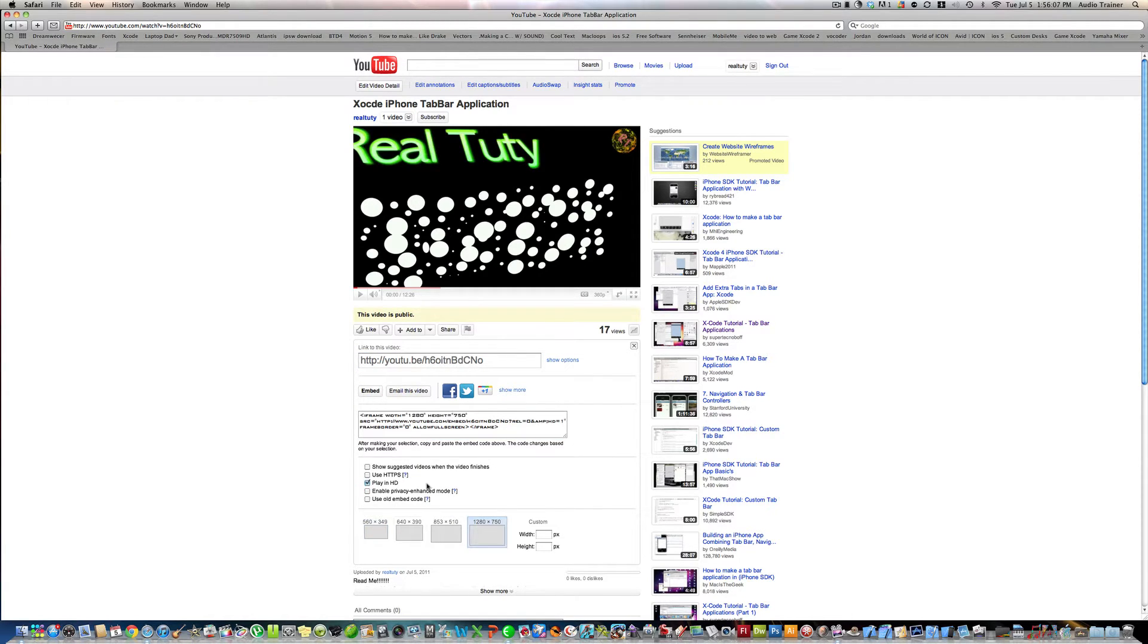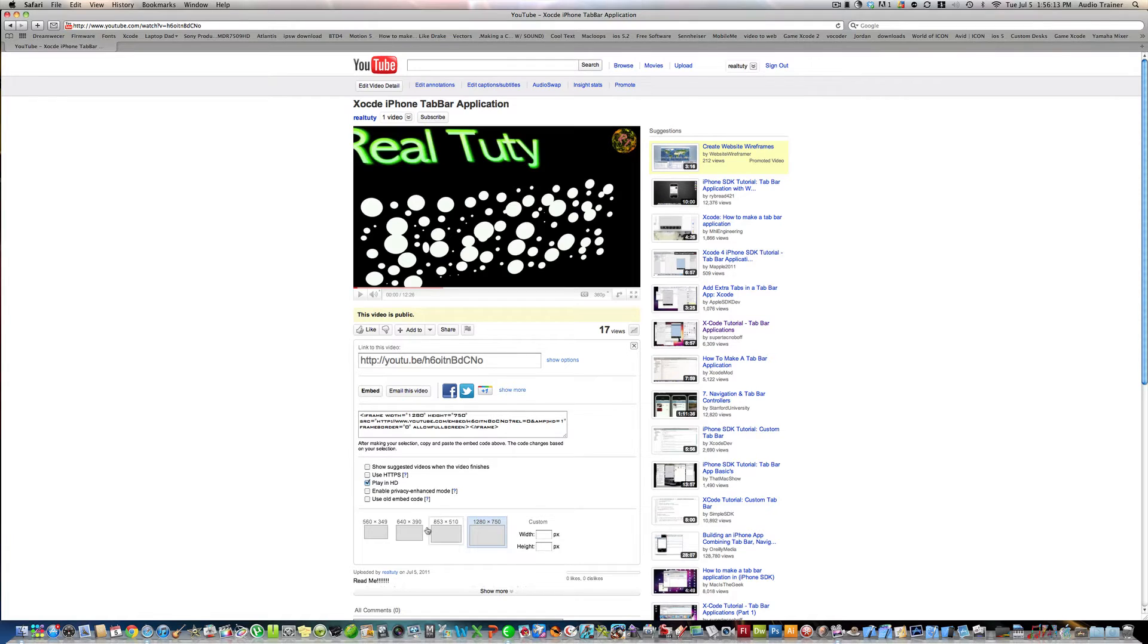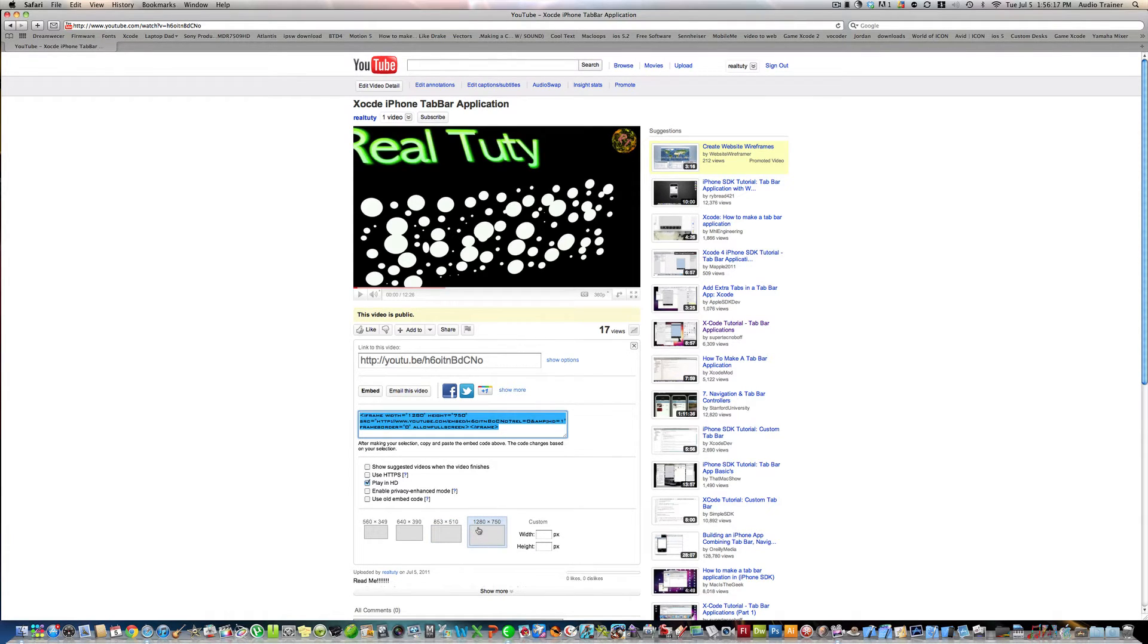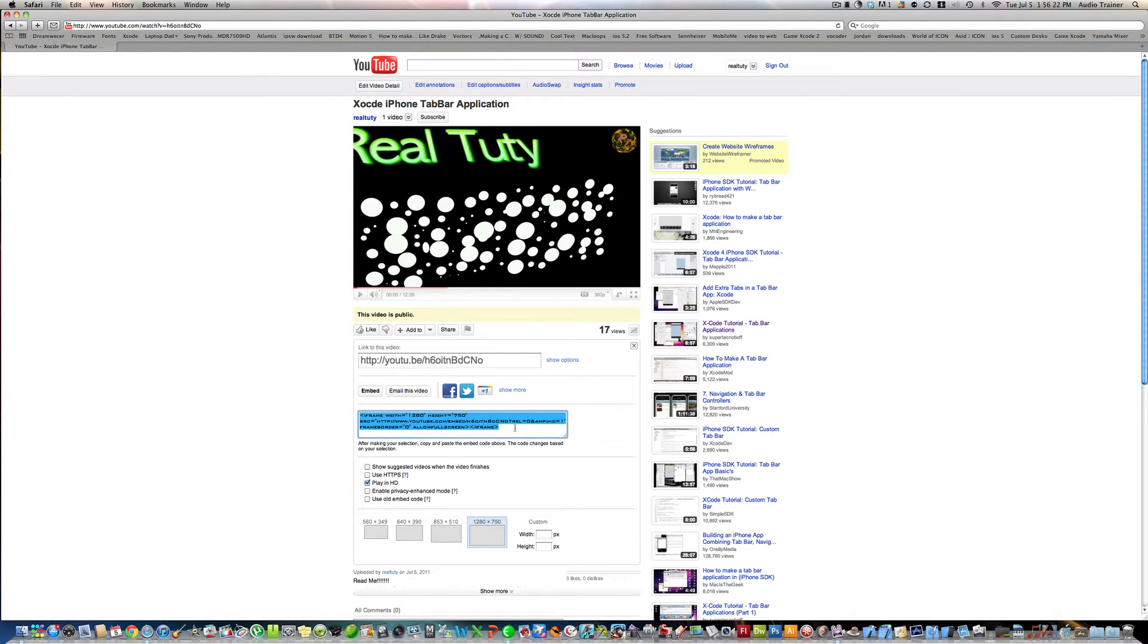Alright, now you can choose what options you want. For me, I just like hitting play HD and I can choose what size. I personally like 1280 by 720 and then I don't hit any of this other stuff. And then I'm going to select all this code right here and hit command C.